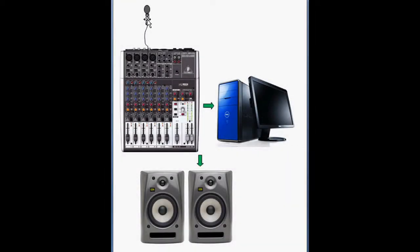You have your microphone going into your mixer or your digital-to-analog converter, out to your computer, and you have some sort of playback mechanism either through your speakers or through a PA system. Now we've learned what a compressor does and how to set it up, and I'll show you where I like to insert my compressors for processing.